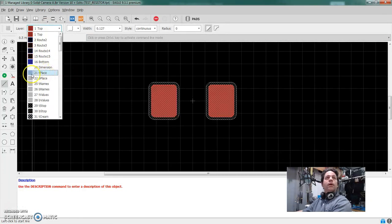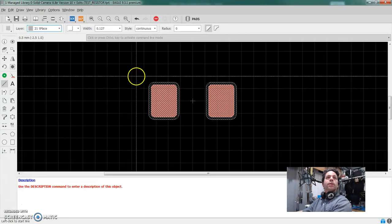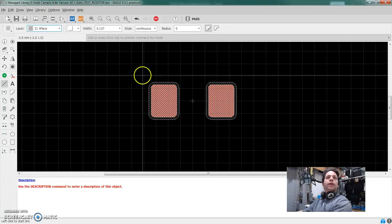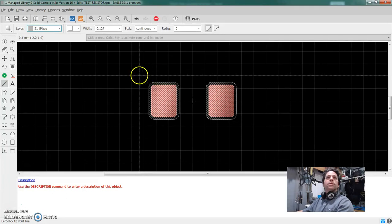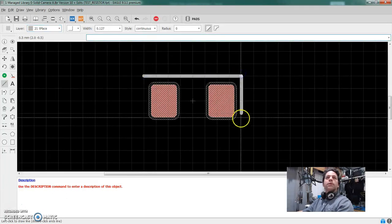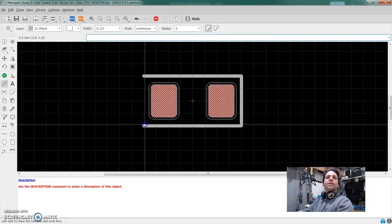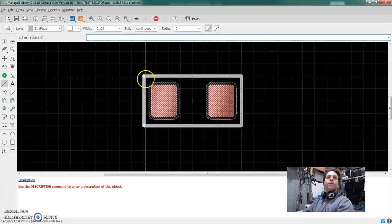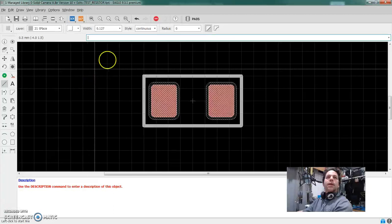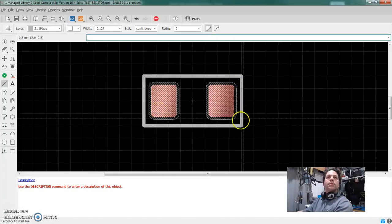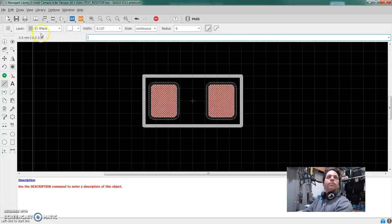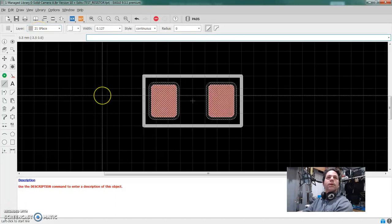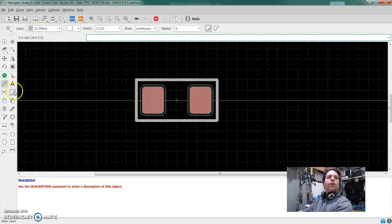You can pick any of these things, but for something that's going to print on the silk screen, we want the layer 21, which is T place for a top place. And I'm just going to kind of freelance in a box here. And again, this is only an example. It's not a really great design. Escape gets you out of that. And now we have our little box. So this will actually be physically printed on the board because it's in the T place layer. And that's good.